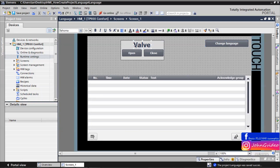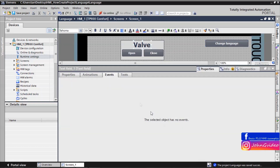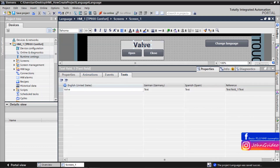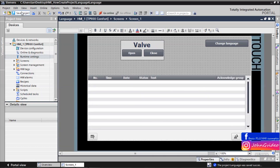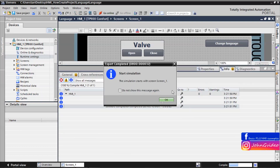For this text, we define the languages. Click on the text field and on the text option. Here you can define the translation of the valve text — in German it is 'Ventil' and in Spanish it is 'valvula'. Now we can save and try the runtime to see if we can change the language.